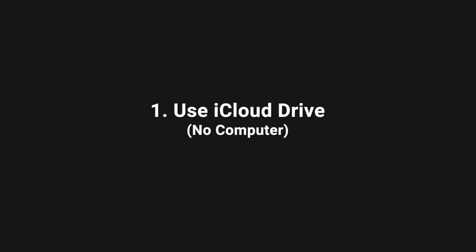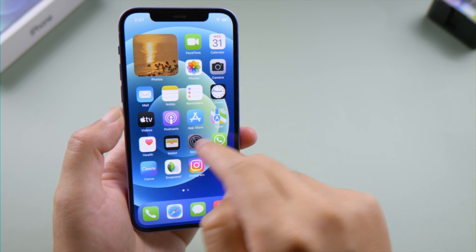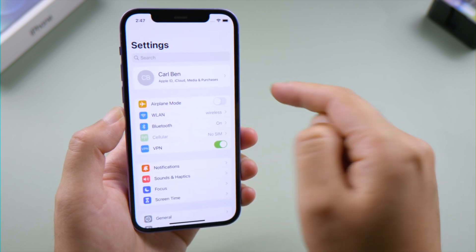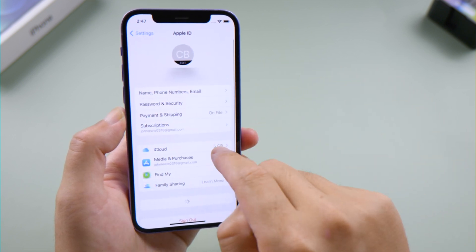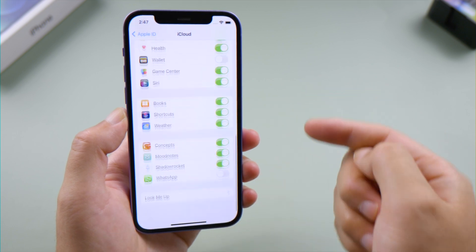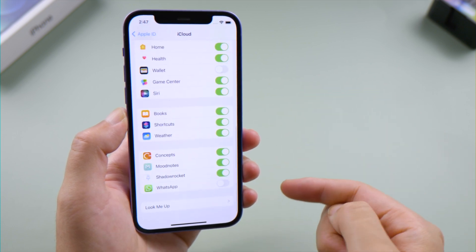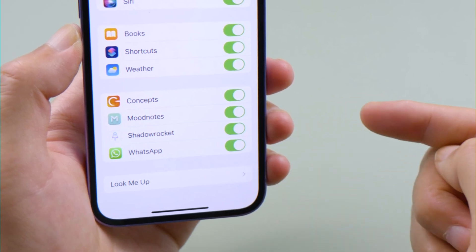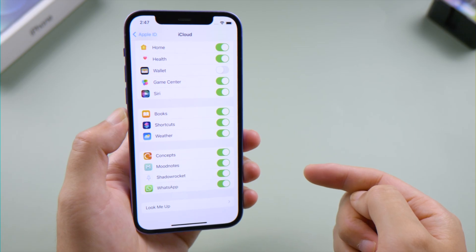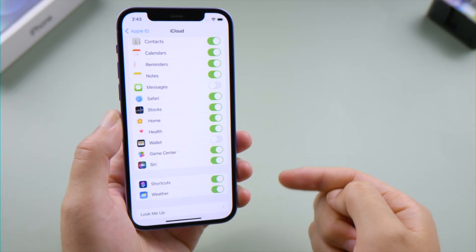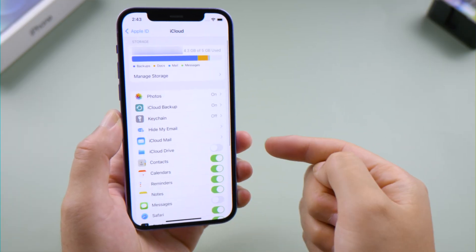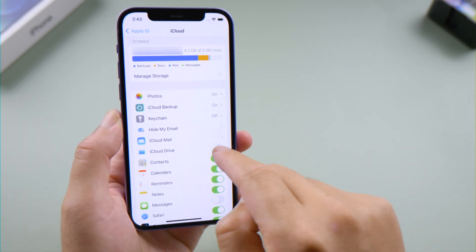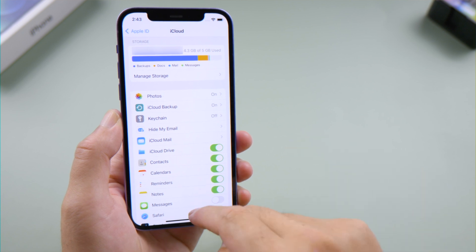The simplest one would be using iCloud. To set it up, open the Settings app on your iPhone, tap your profile name, iCloud, scroll down and find WhatsApp. Make sure you have turned the toggle switch on. If you don't see WhatsApp, scroll up and turn iCloud Drive on, then WhatsApp will show up there.